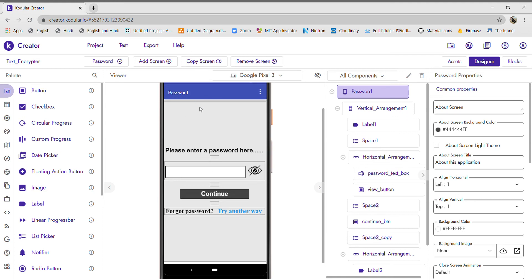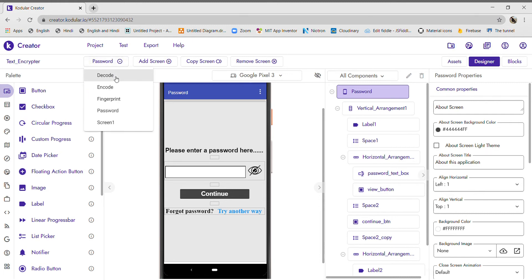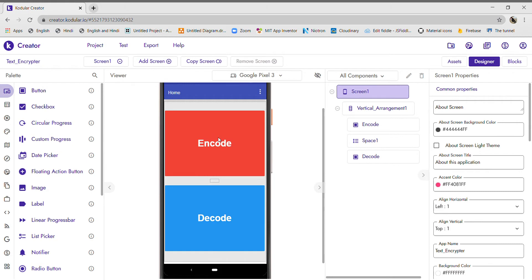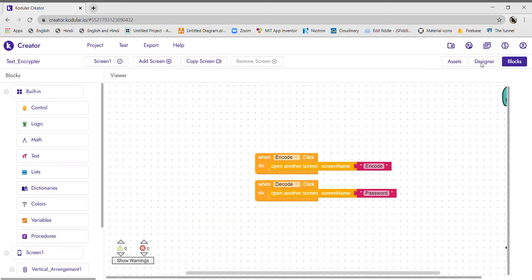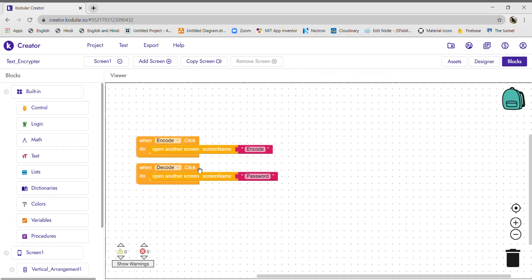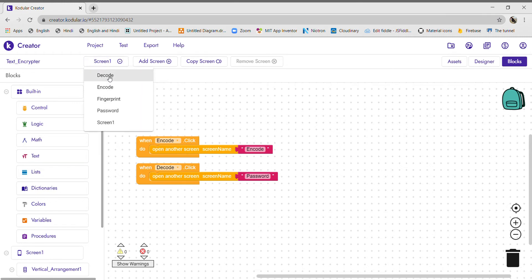Hello everyone, this is Part 2 of our text encryptor app where I'm going to show you how to code for this app. It's pretty simple. Let's start from the first screen — Screen 1. Here we had already coded that whenever the encode button is clicked we open another screen called 'encode', and whenever the decode button is clicked we open another screen called 'password'.